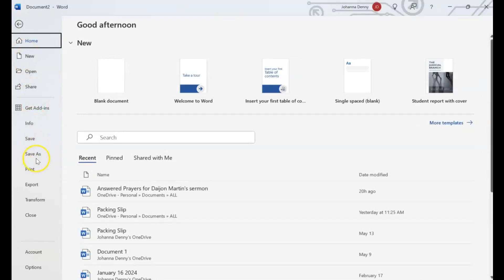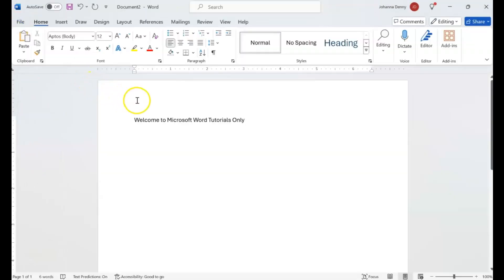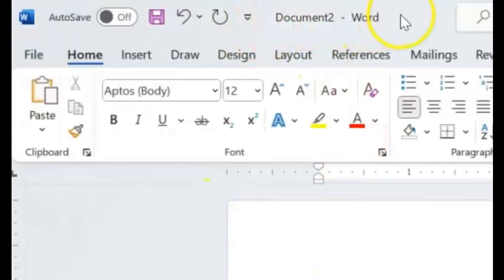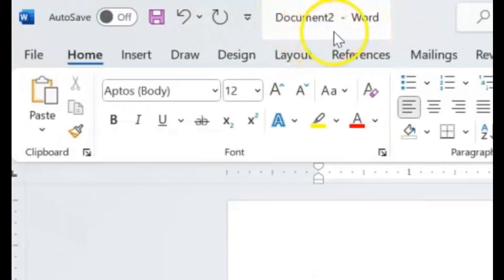So let's go over it again. If you want to save a document for the very first time, the fresh document doesn't have a name. If you look up here in the title bar, it says Document 2.